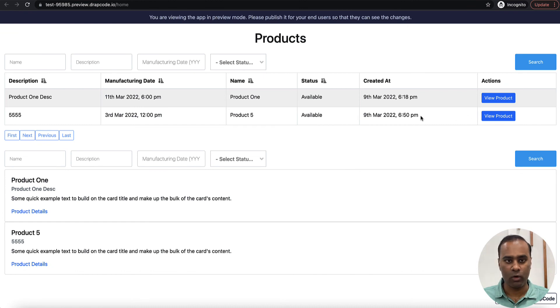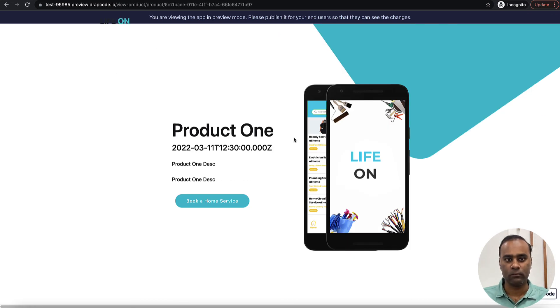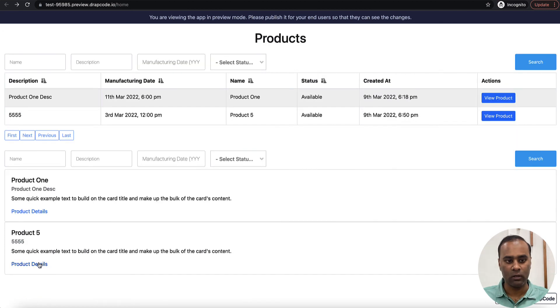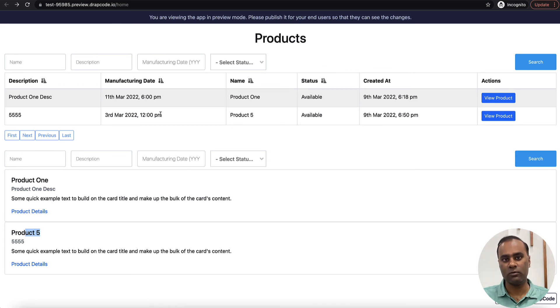Now the page shows two products in the table and two products in the card view. Clicking the 'Product Details' button linked to Product One takes me to Product One, and it takes me to Product Five's data as well. This is how you display data for a particular record — create a list page and from it create a view or details page. Hope this is clear, see you in the next video!